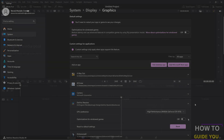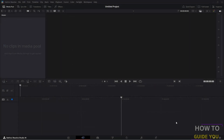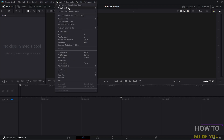Then we can close out and we're going to open a blank project in Resolve. While we're in Resolve, we want to go to Playback and go to Render Cache, then Delete Render Cache and go to All — or you can just delete the unused renders — as well as using proxy media.